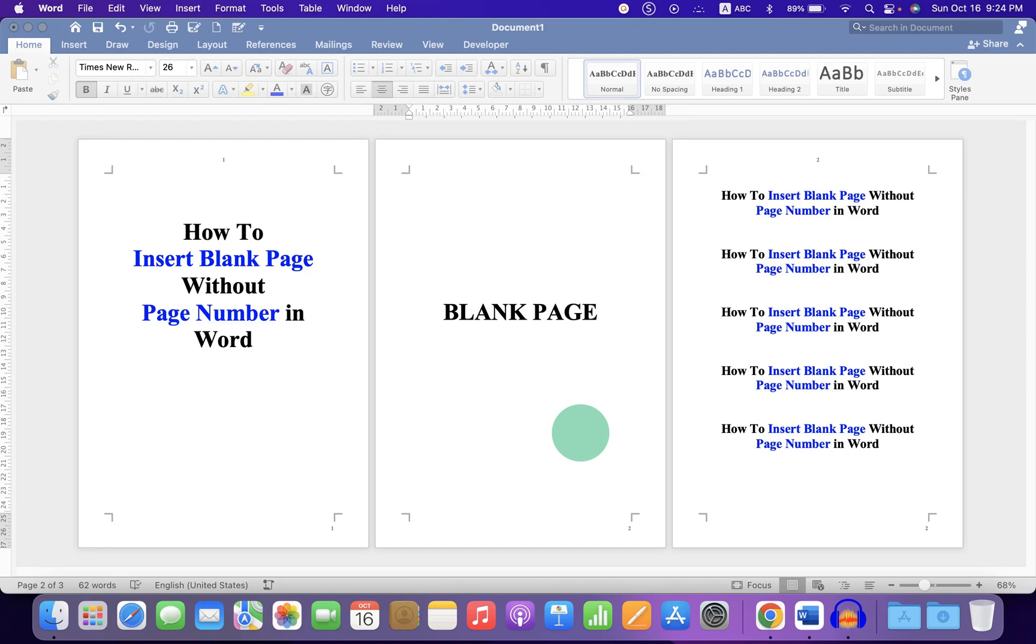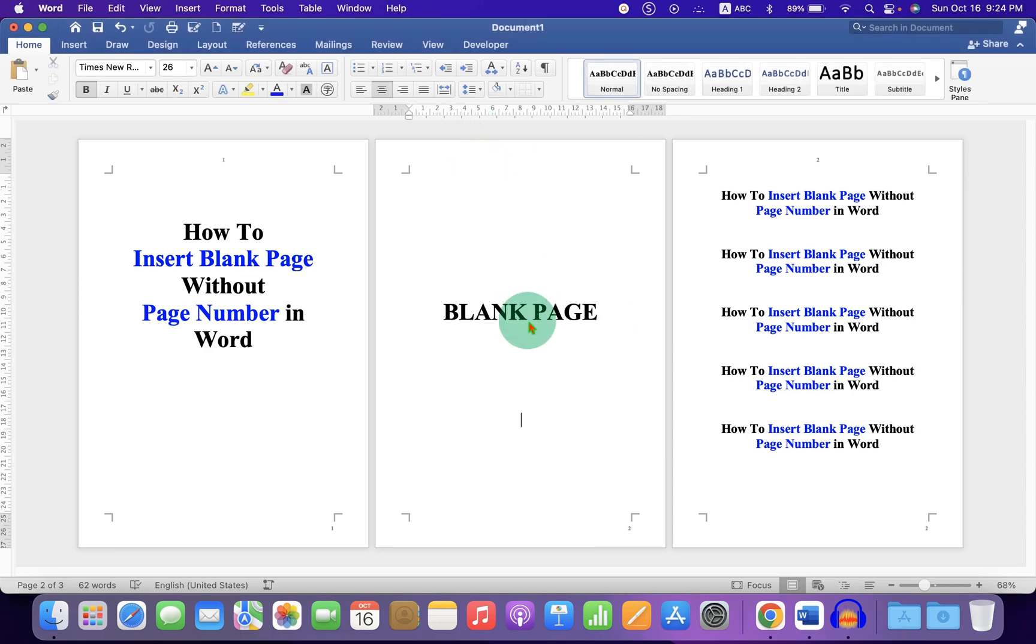In this video, you will see how to insert a blank page without page number in a Word document.